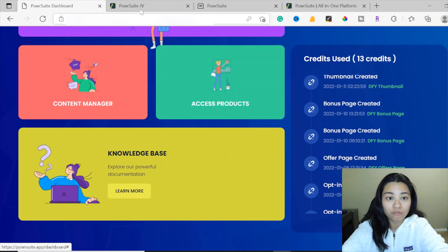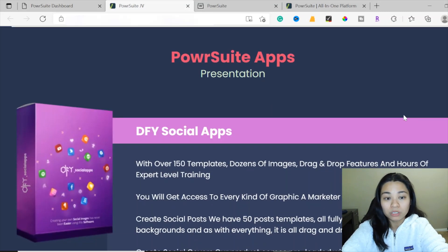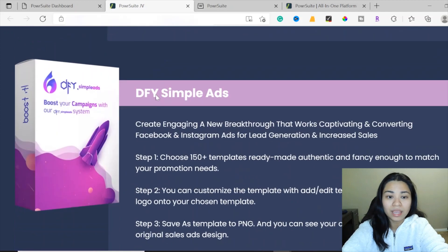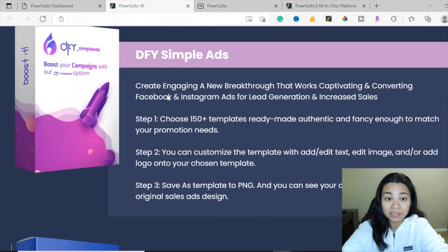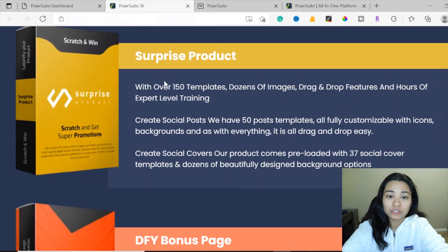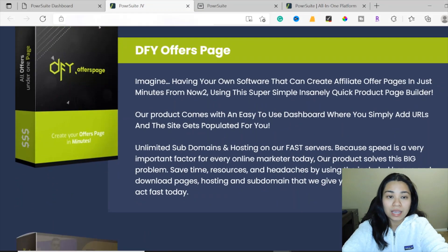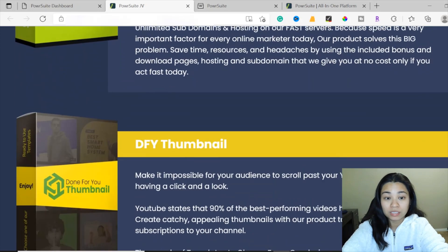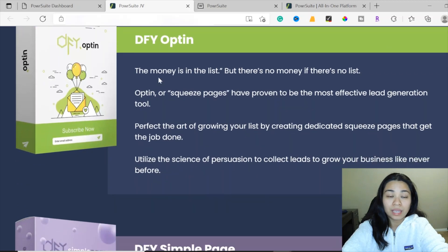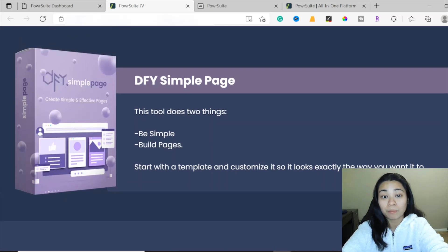Here's what products you'll be getting — all nine products in the PowerSuite. Number one is the done-for-you social apps. Number two is the done-for-you simple ads. Three is the done-for-you logo. The fourth is a surprise product. The fifth is the done-for-you bonus page. Sixth is the done-for-you offers page. Seven is the done-for-you thumbnail. Eighth is the done-for-you opt-in.